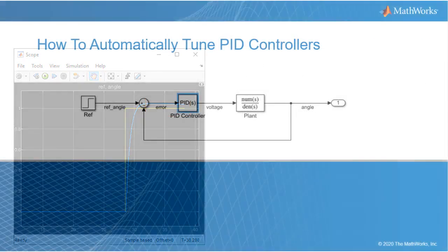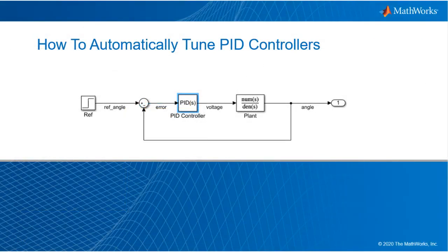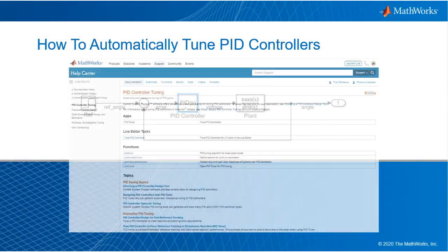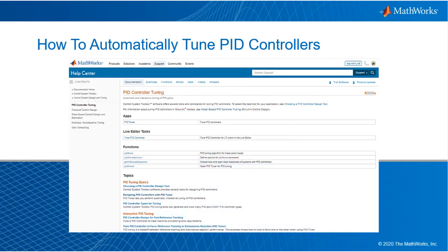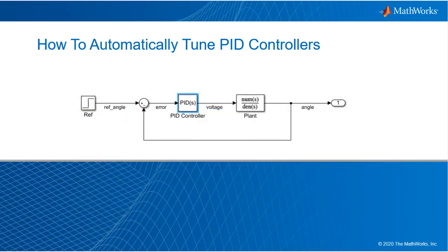Thanks for watching. I hope you enjoyed this video and if you're interested in learning more about PID controllers in general or tuning methods based on MATLAB and Simulink, please check the links in the description below.